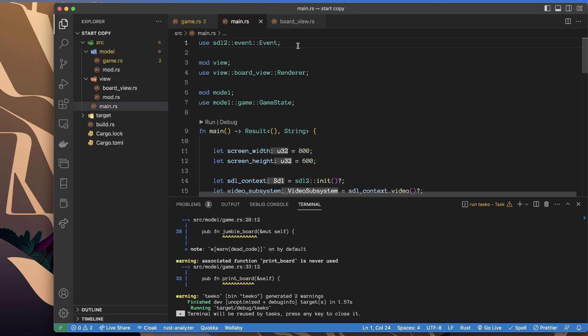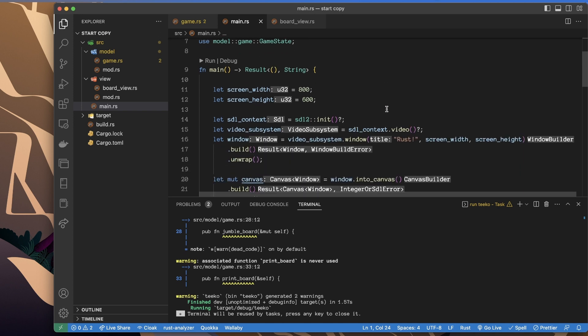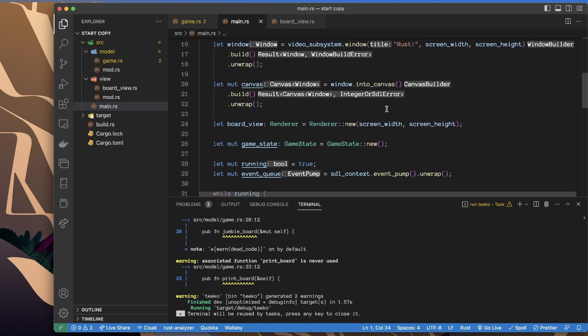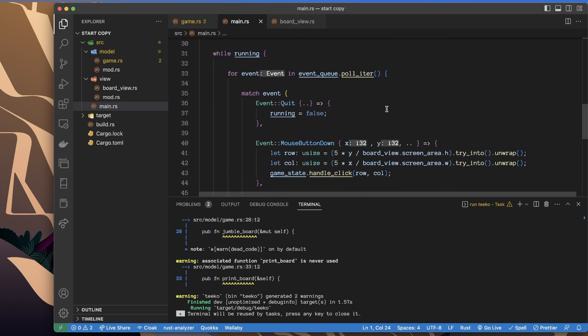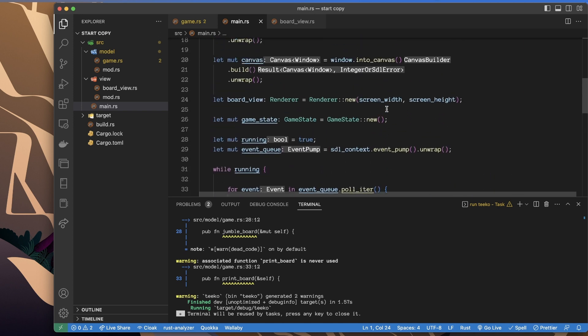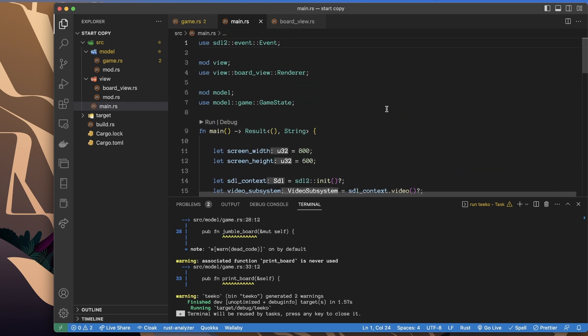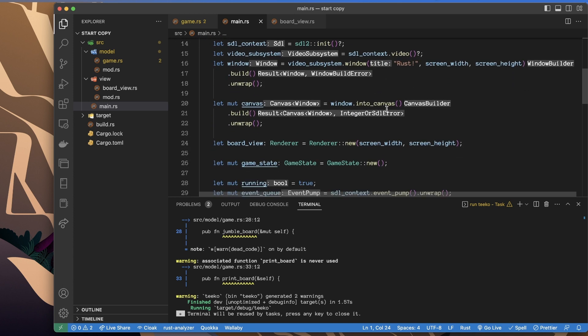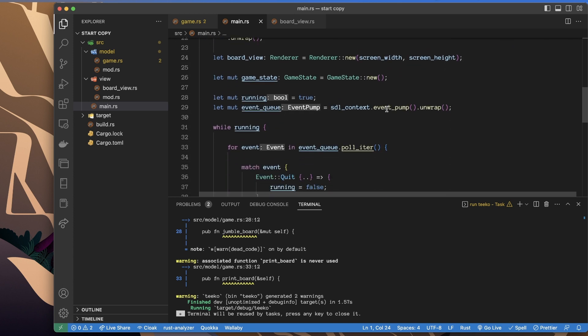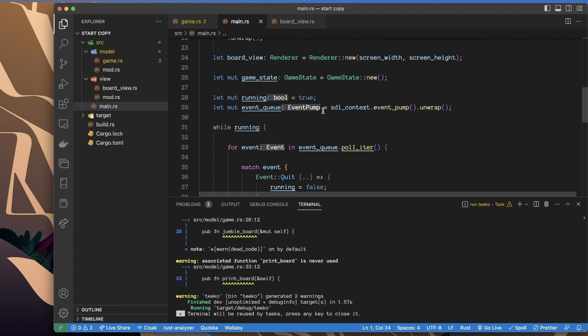I just want you to appreciate, I know it's such a simple video right now, but I just want you to appreciate how much this has neatened up the main function. So again, we construct a board view with some parameters and we construct a game state.